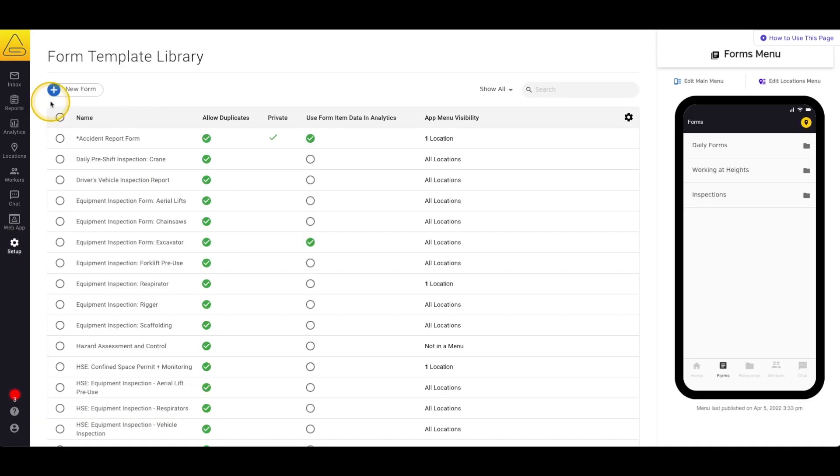The forms that are built in the Form Builder will not be viewable in the mobile app or the web app until they're added to the form menu, so you're able to work on your form templates until they're perfect without worrying about your workers accidentally filling out an incomplete form.